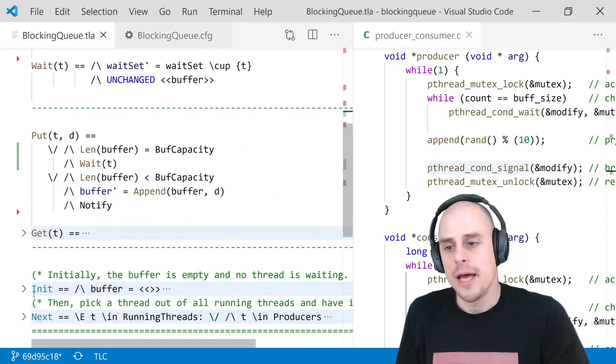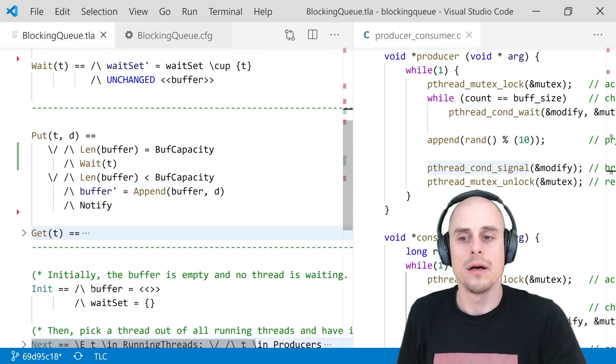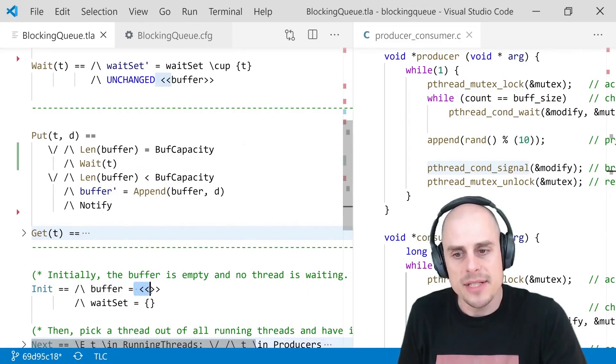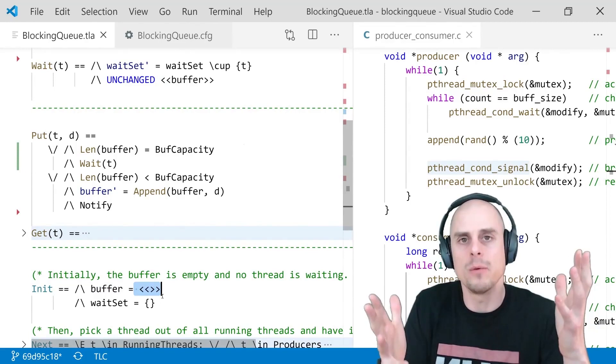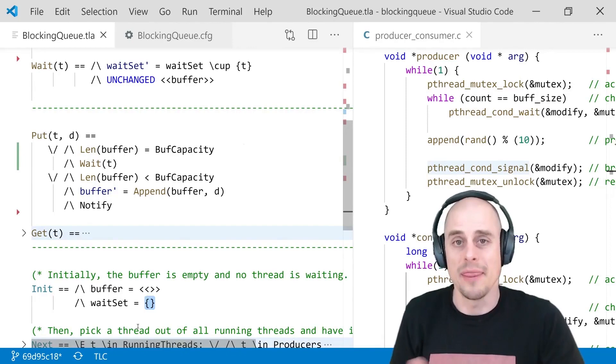And then we simply have to say what the state of our system is at the beginning. The beginning of the execution, which is the buffer is the empty sequence. So, the buffer of a fixed capacity is empty. It's an empty array, if you will. And the wait set is an empty set. The sequence has an order and the set doesn't.